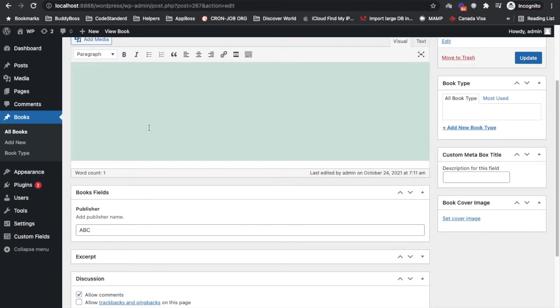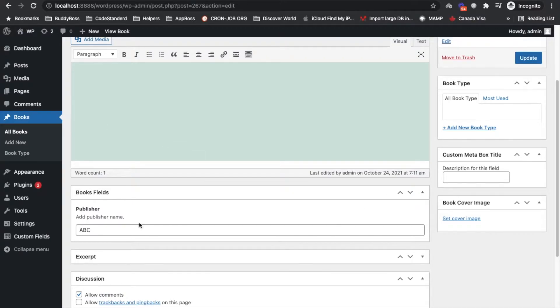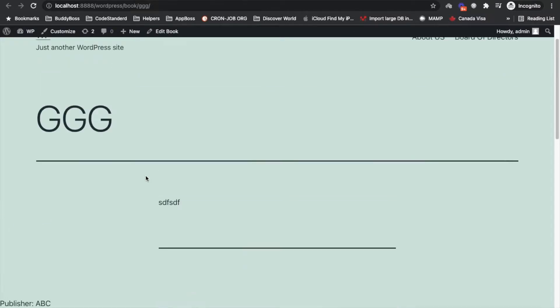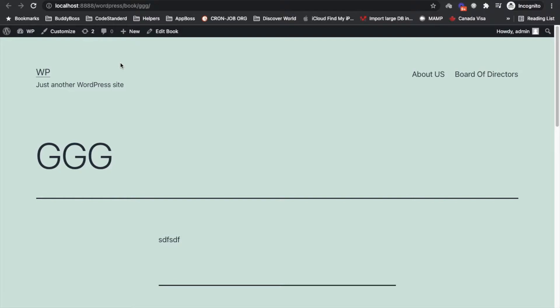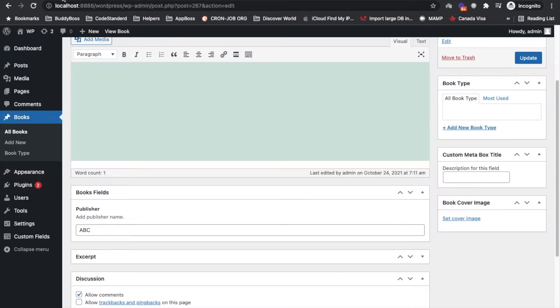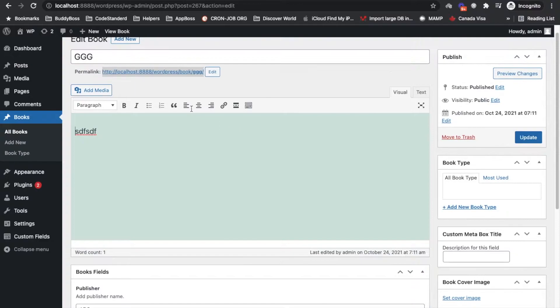Like this field only belongs to this book post type, so only whenever we add or edit book post type, then only this book field is going to display. Now let's assume a scenario where I want to display a header text in header, like some kind of notice which will be universal.